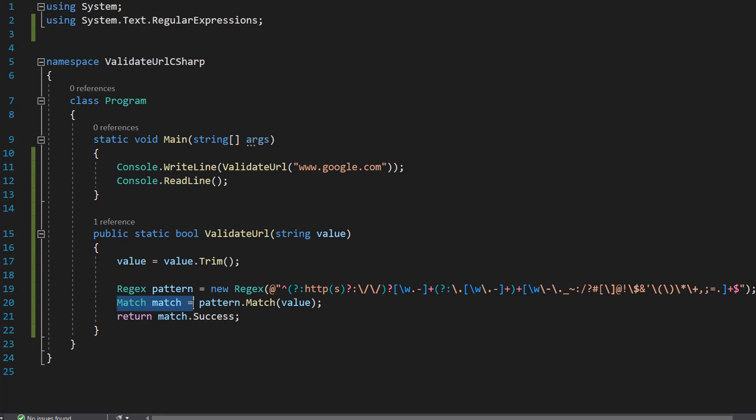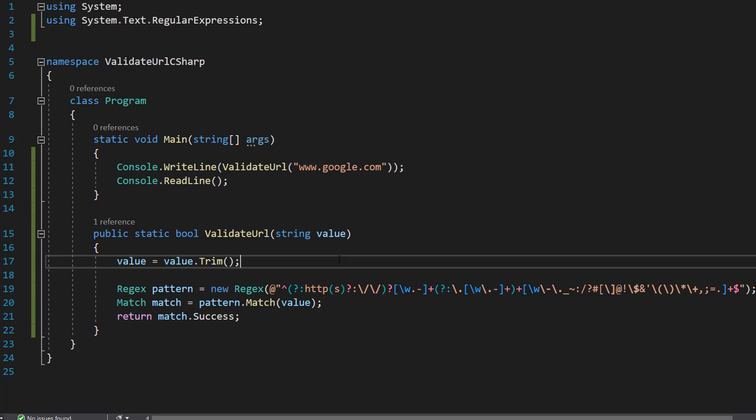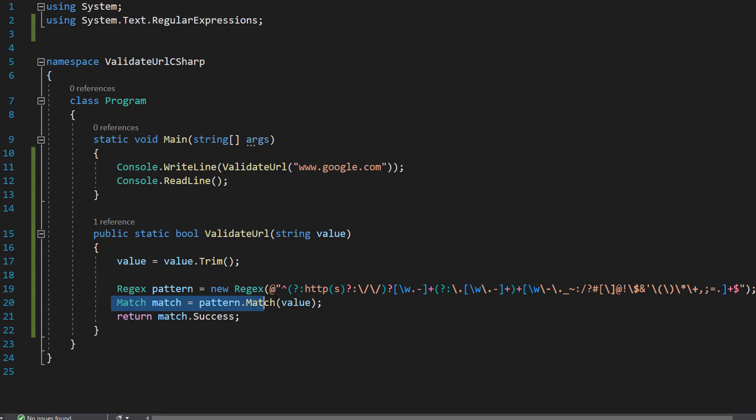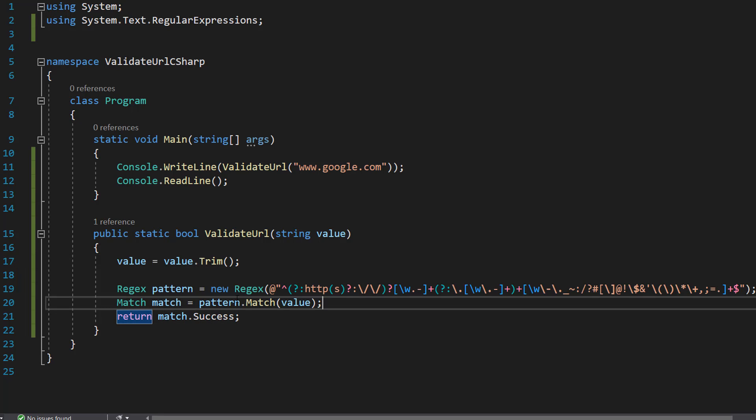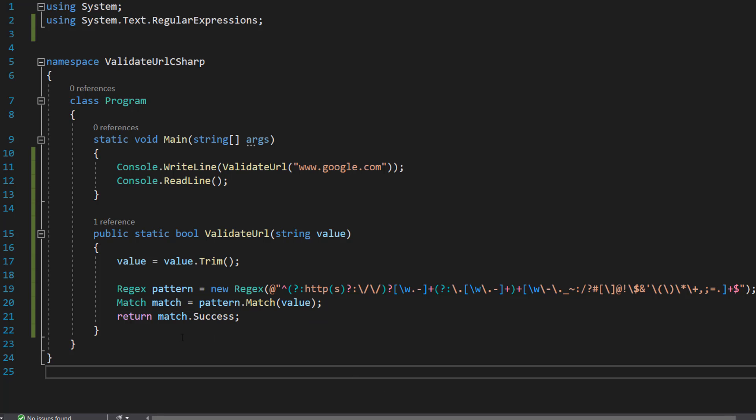And then our match object is going to be the thing that's going to check if our string follows the rules defined in our Regex object, which is why we can do match match equals pattern dot match value. And this is where our comparison actually takes place. And then we can return match dot success.